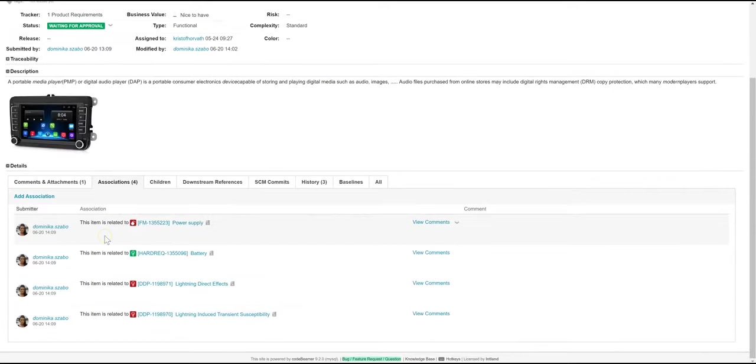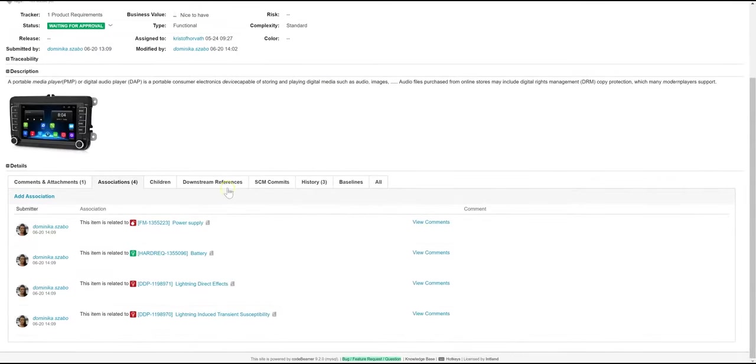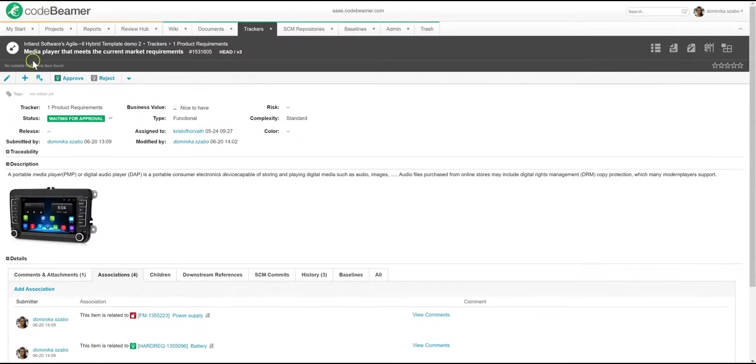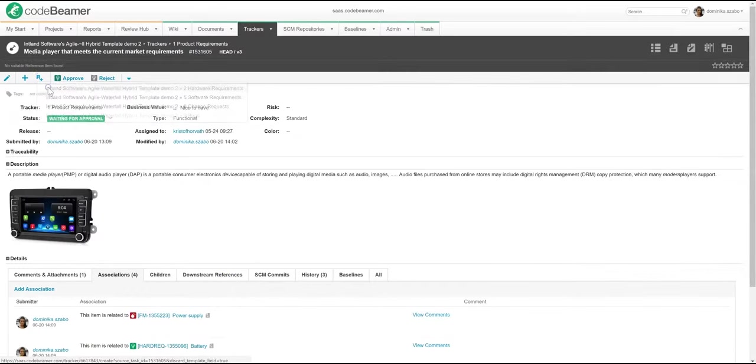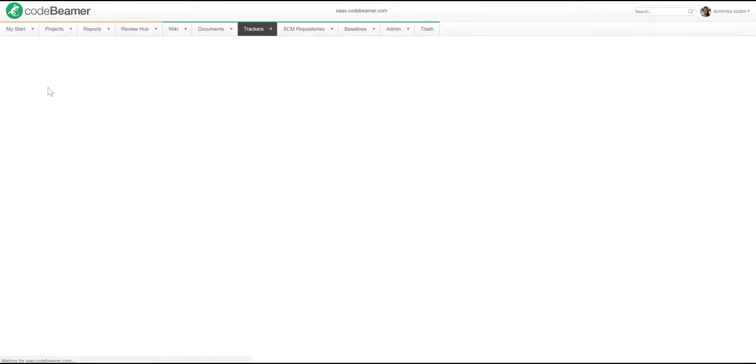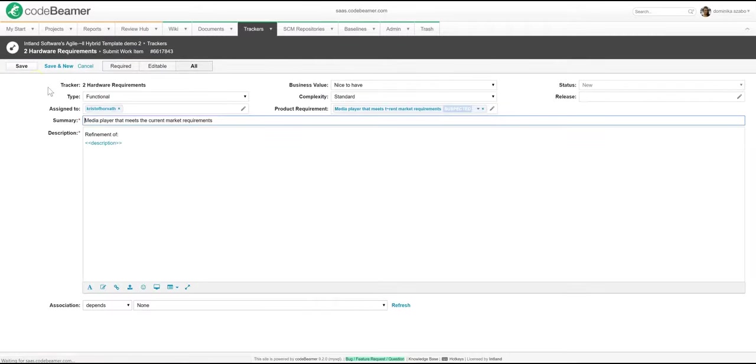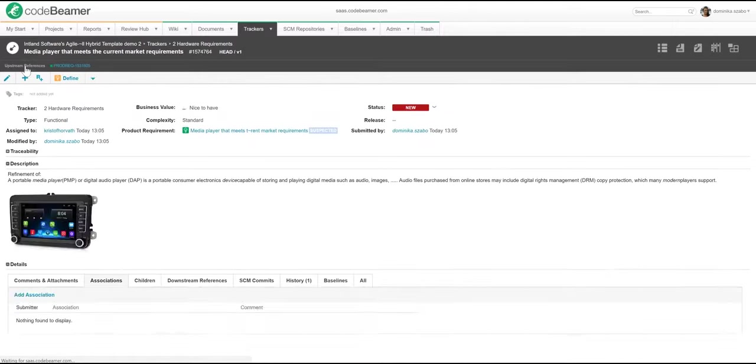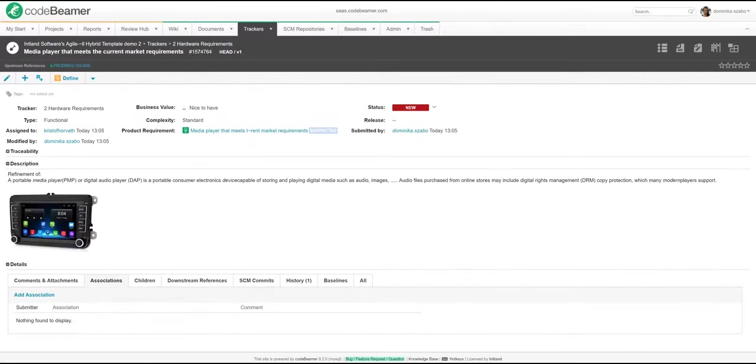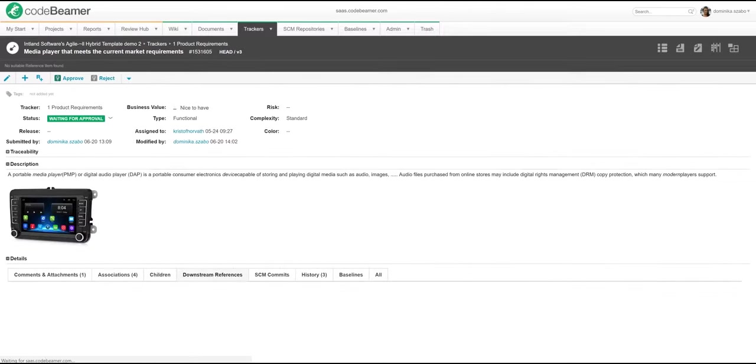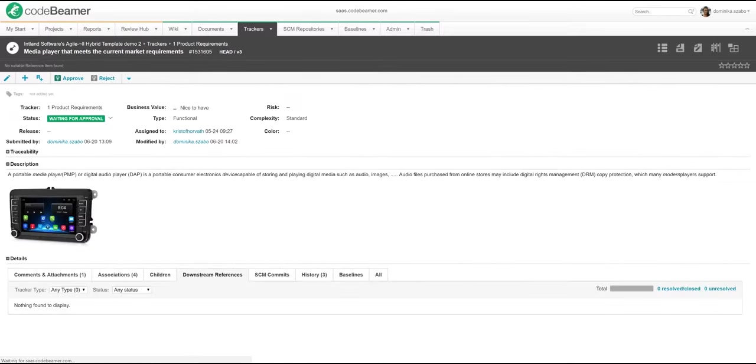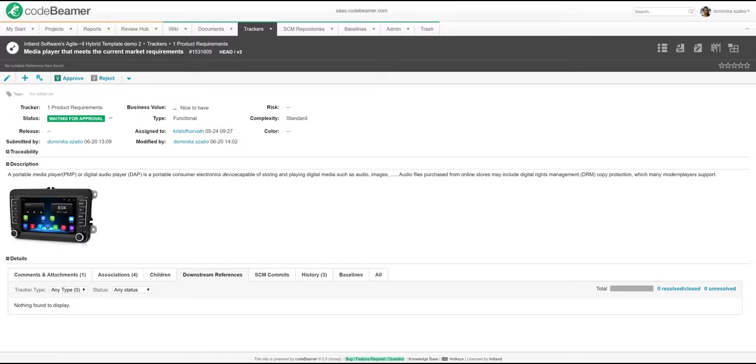In addition to the associations that I just showed you, Codebeamer also handles references. When generating an item based on another one, the system will automatically create a reference. Both associations and references, downstream and upstream, can be easily visualized using the traceability browser.